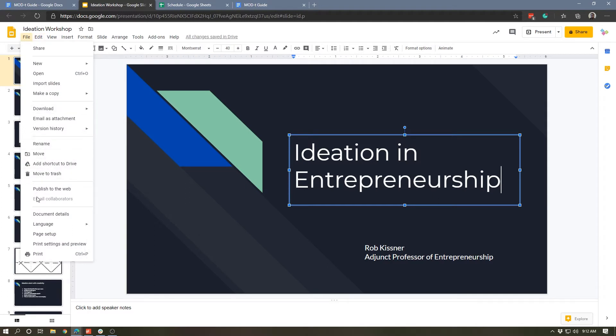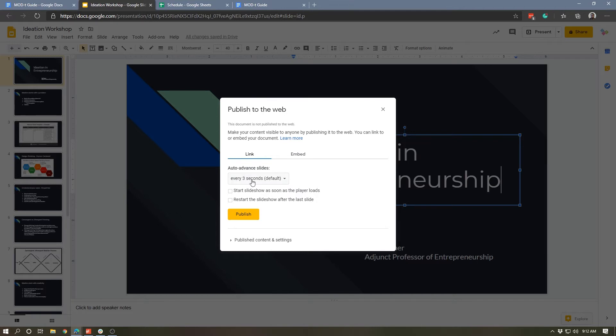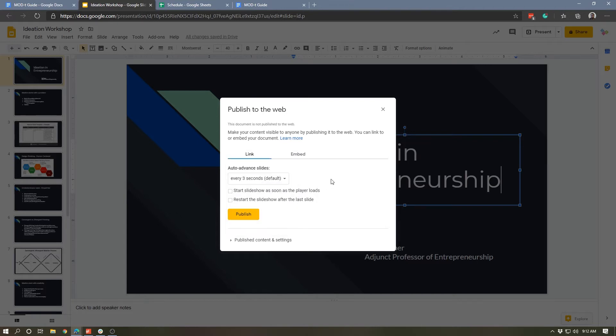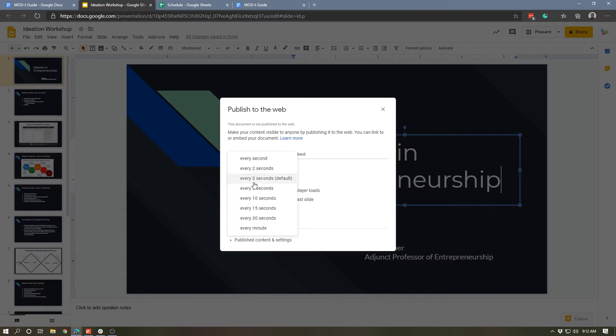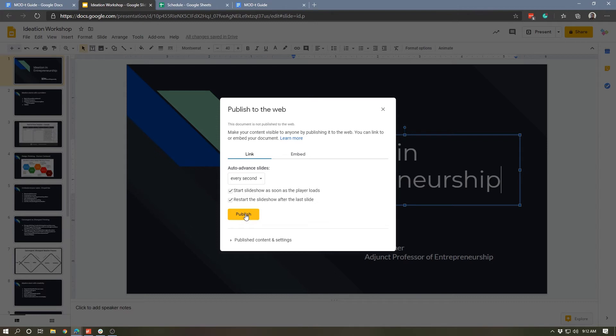Now we get the same box with a couple of extra options. We have the auto advance slide option, which means that it will move through the slides automatically every three seconds, and we can actually start the slideshow as soon as it loads, which is pretty cool, and have it loop. So let's do that - let's have it move every second so it moves a little bit more quickly, and let's start the slideshow automatically and restart the slideshow at the end of it, and we're going to go ahead and publish this.